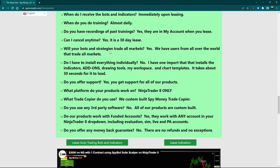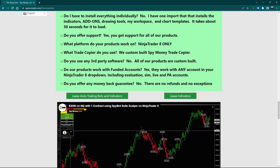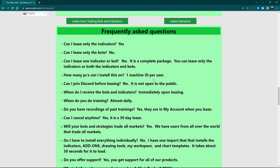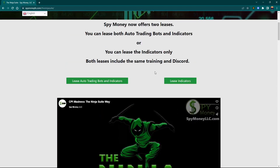We have bots and indicators that work in any market, and we have people from all over the world that use the Ninja Suite and do very well. The different platforms — it only works on NinjaTrader. That is one of the big questions I get: NinjaTrader only.